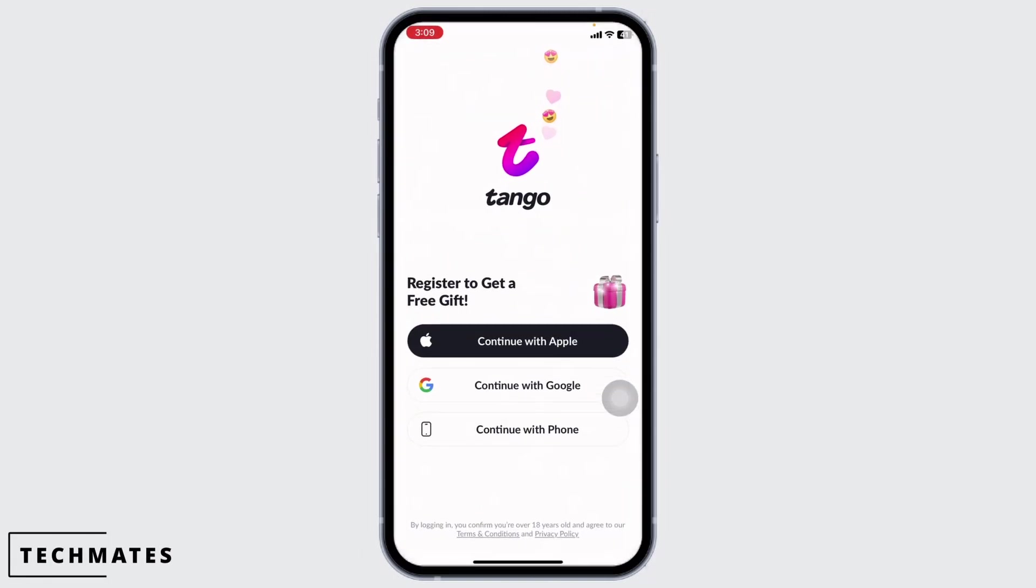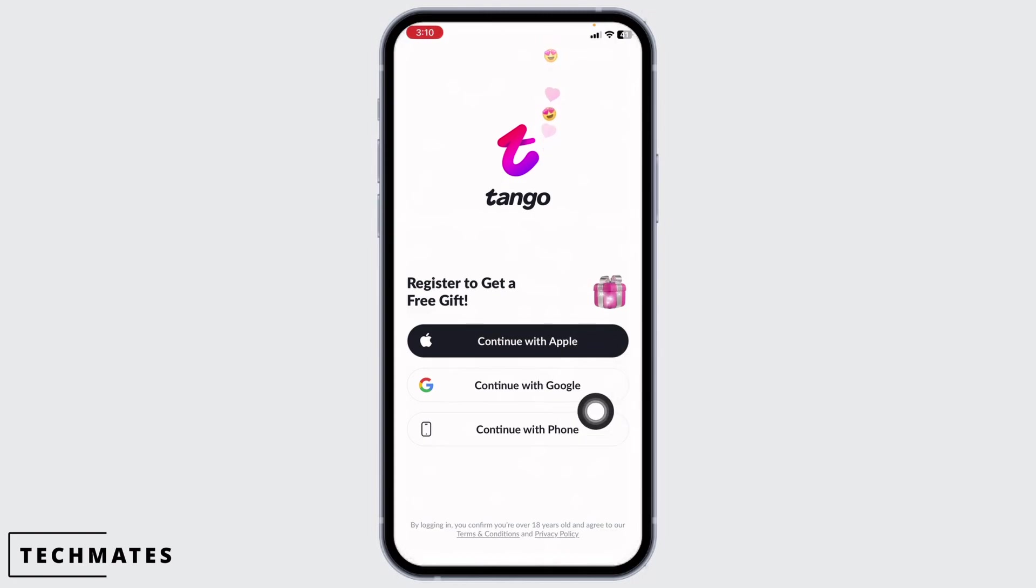You're gonna land to this kind of page. Now here you're gonna find options: continue with Apple, Google, or phone. You can choose any of these options given over here to create your account.